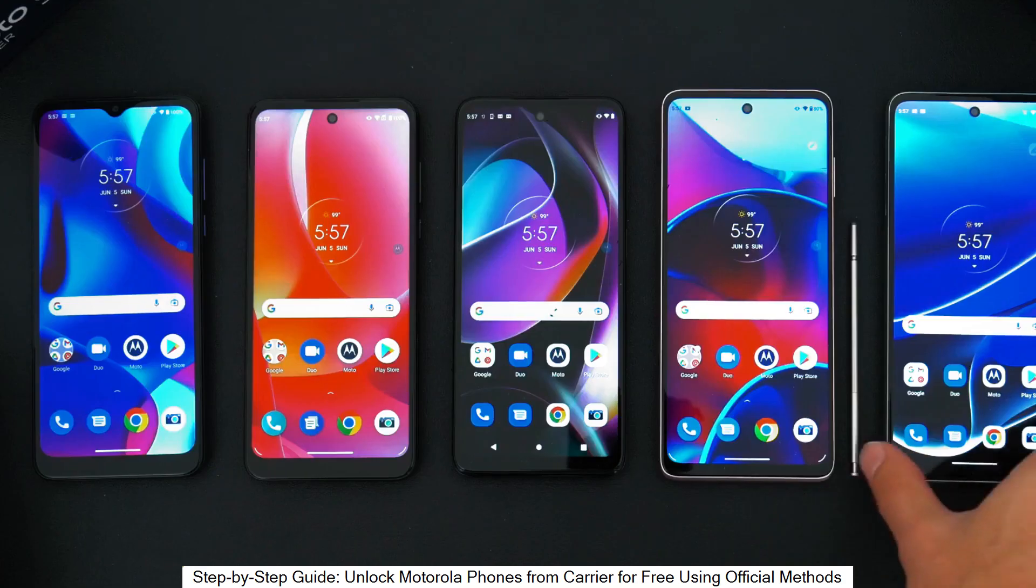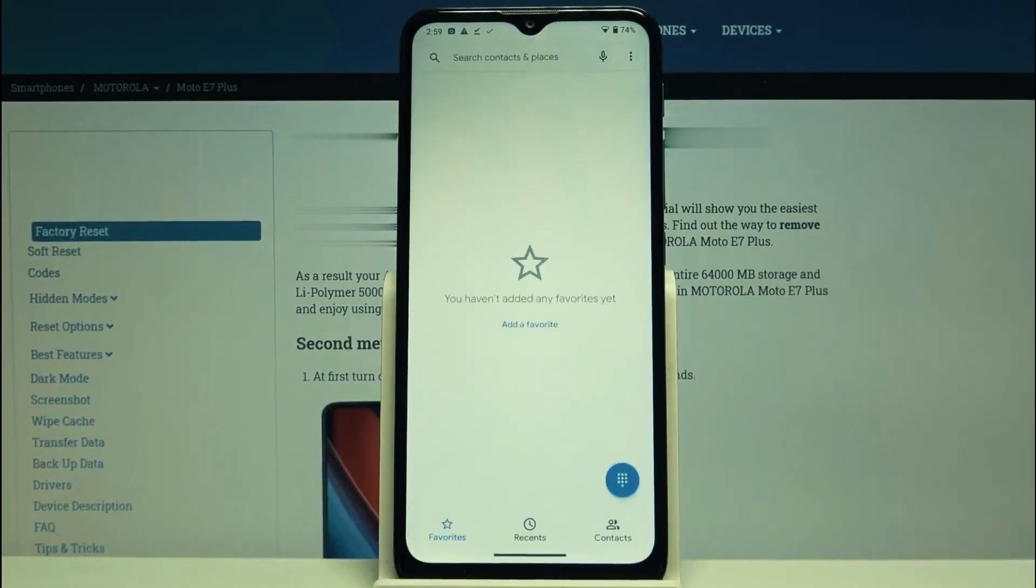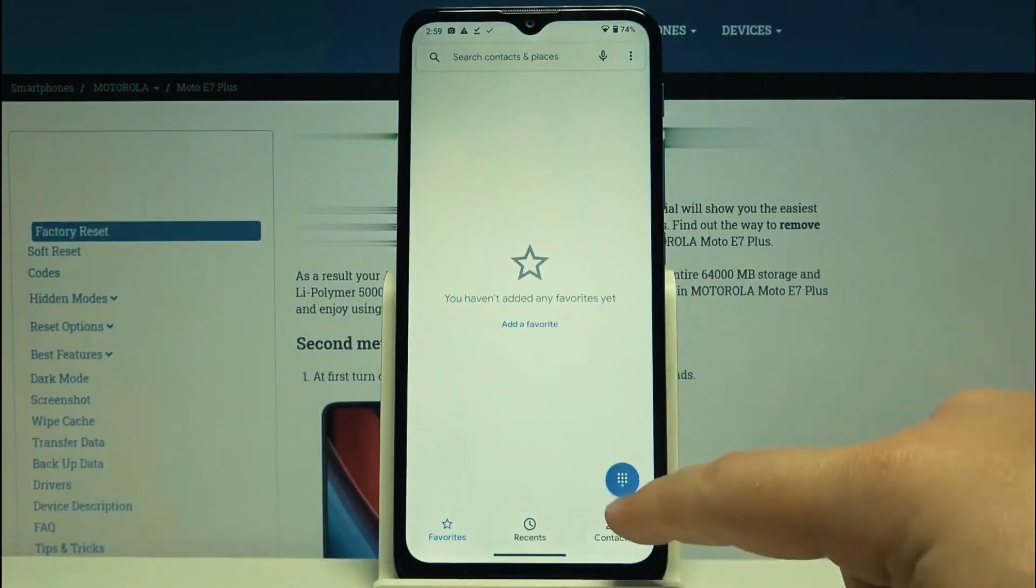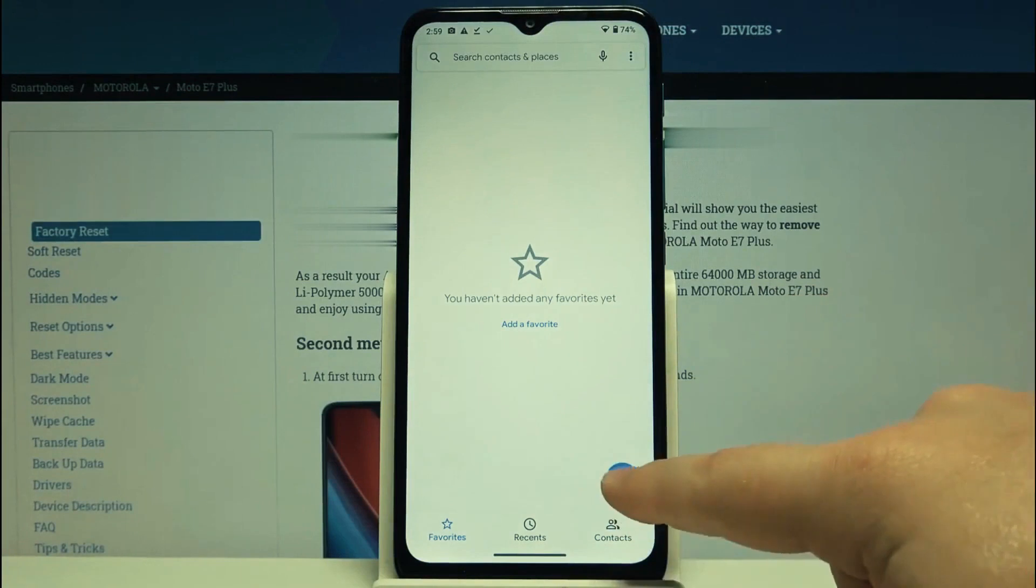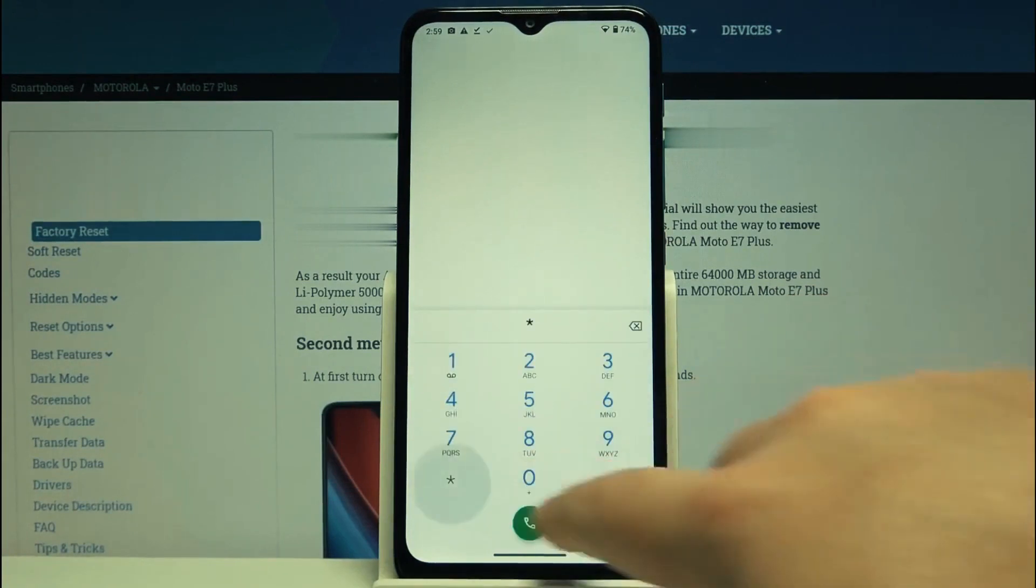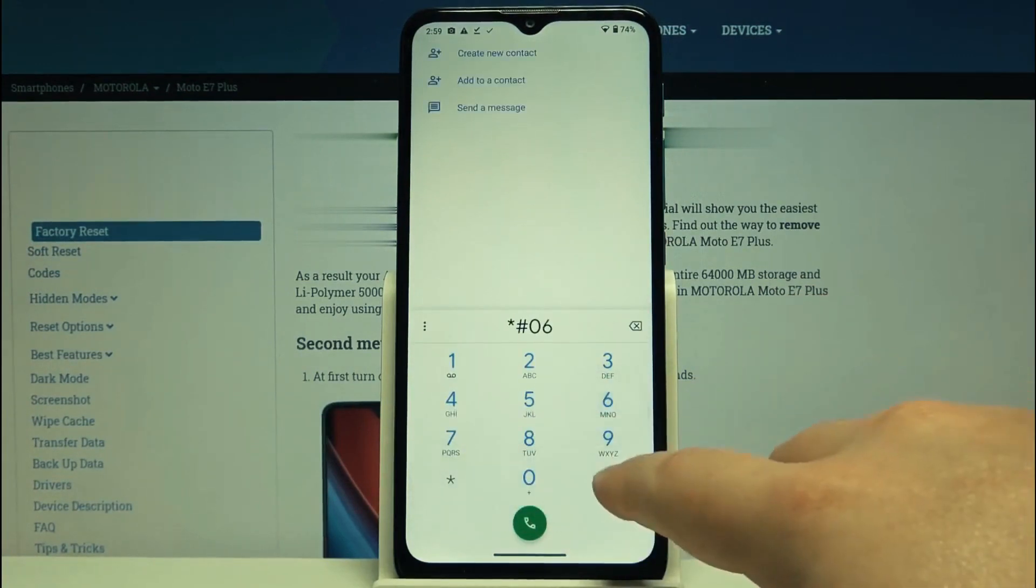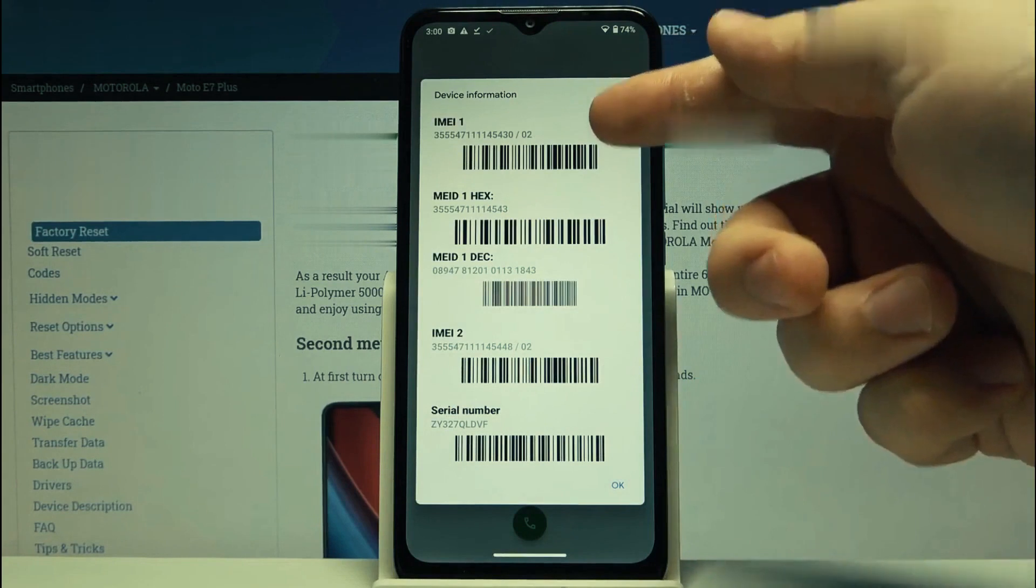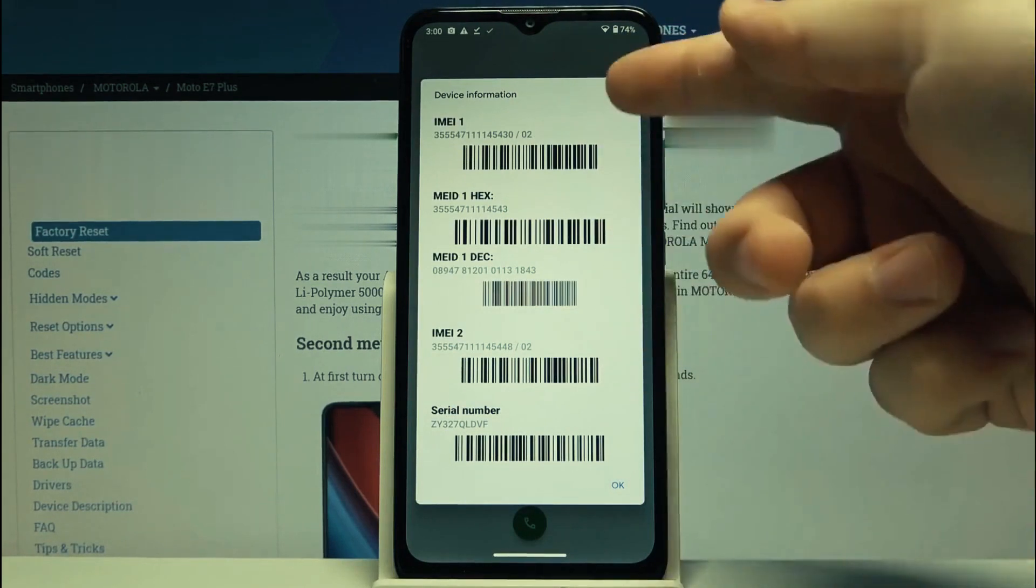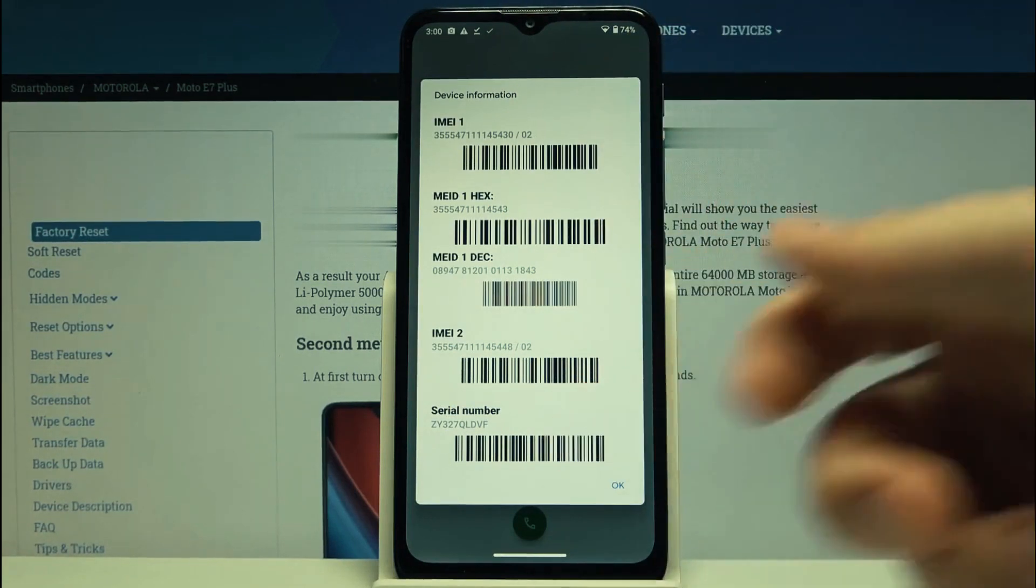So the first thing you have to do is get your phone's IMEI number. That's like the serial number of your cell phone. We're going to open the dial pad and dial star hash zero six hash (*#06#). As you will see, your IMEI number will appear on the screen. We're going to use only the first 15 digits. Keep this number somewhere close.